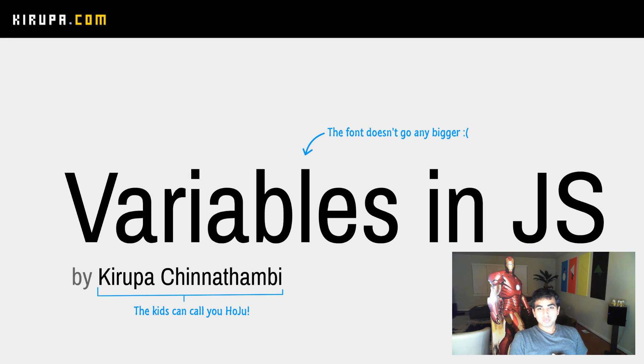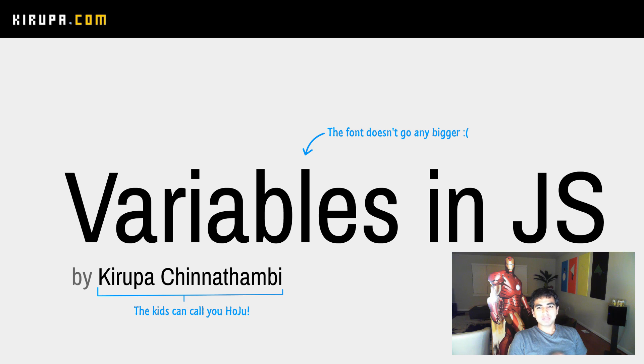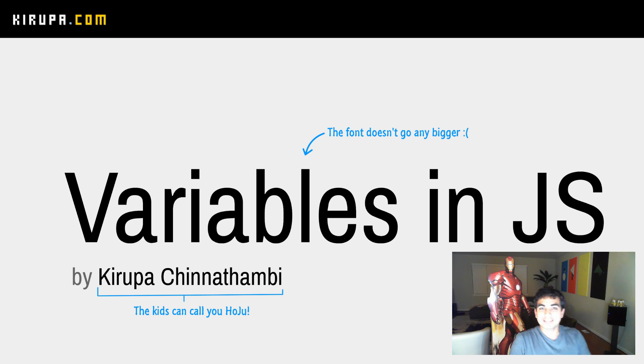Hi everybody. In this video, we're going to learn about variables. Variables are one of the things that once you learn about them, it will completely change your life. All right, let's see how.